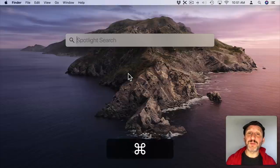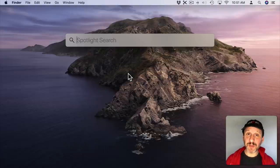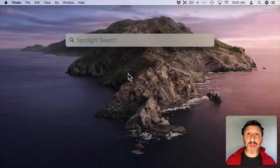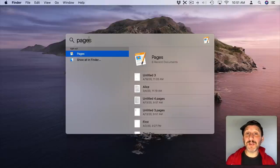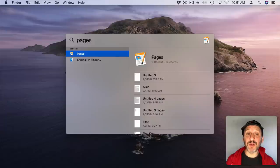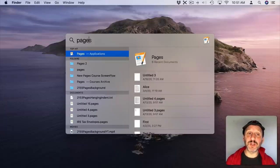One of the most popular uses for Spotlight is to launch apps. You can simply hit Command Space and then start typing the name of the app and hit Return. So for instance I can start typing Pages. I don't have to complete the word for it to come up as the top hit and then press Return for it to launch Pages.